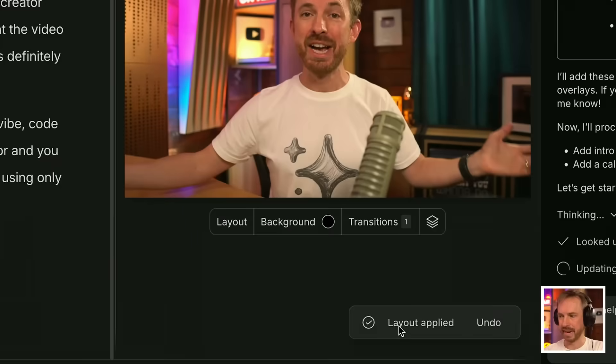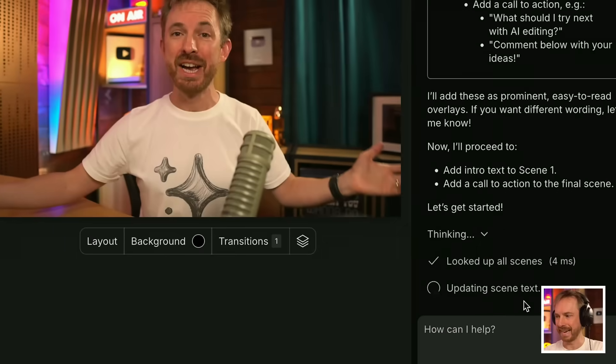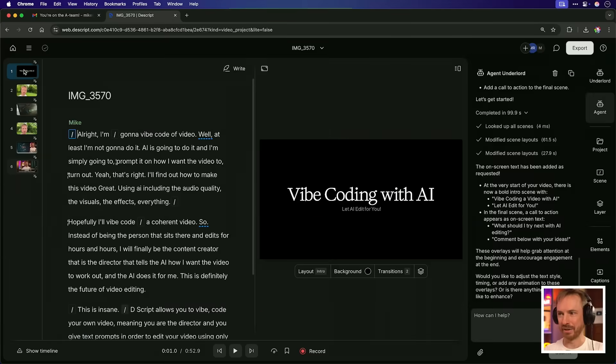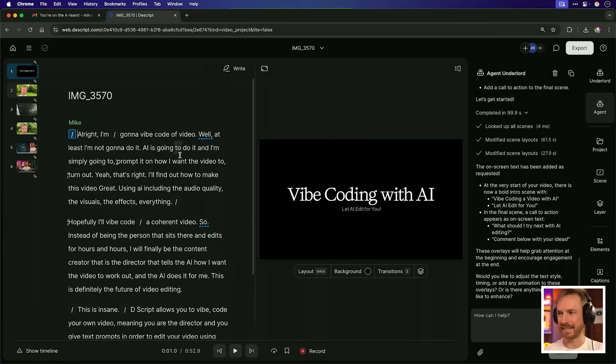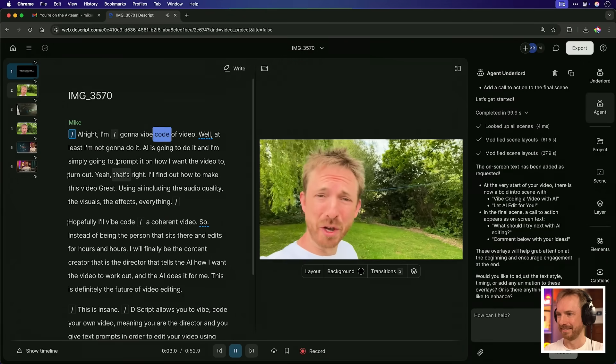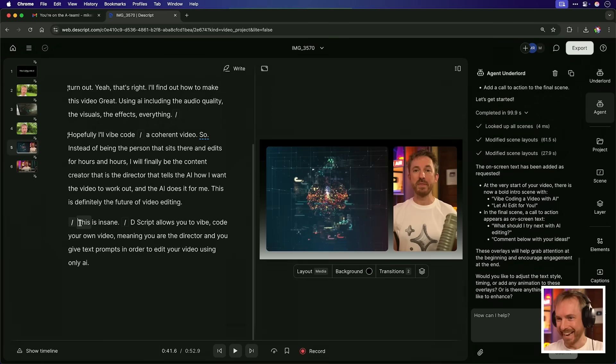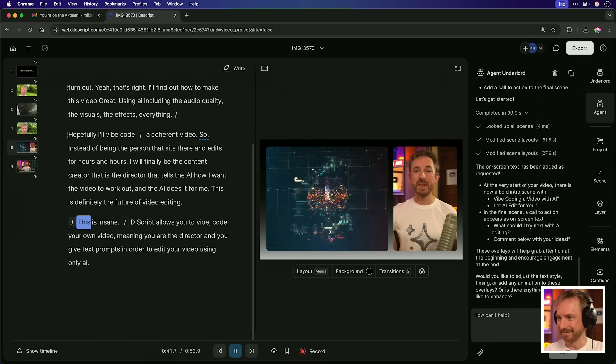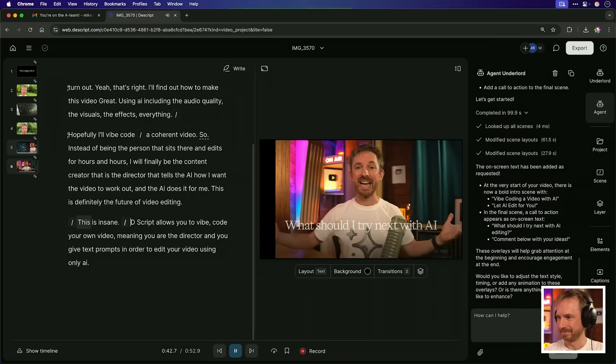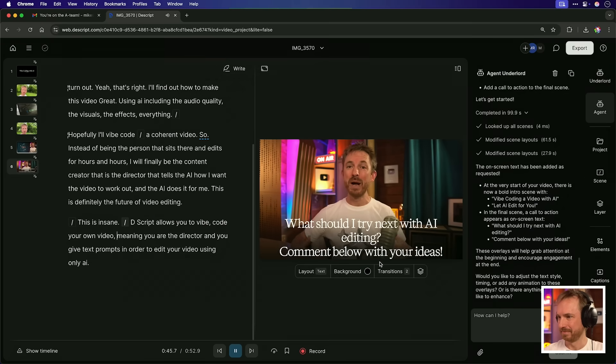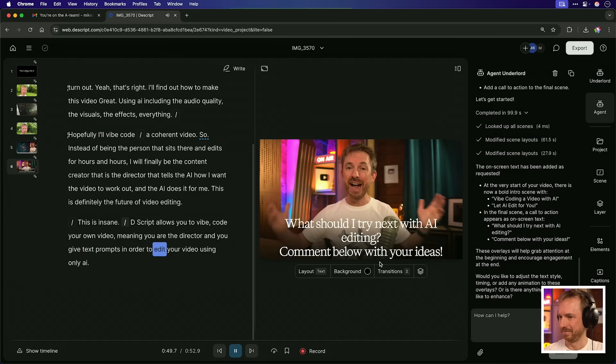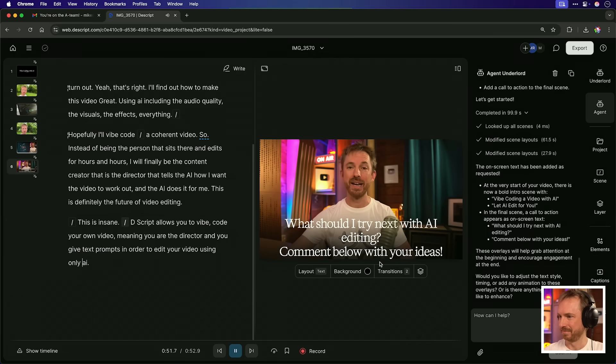Okay. It says layout's been applied. Updating the scene text. Now let's have a look at the start. Yes. Vibe coding with AI. Let AI edit for you. That is insane. I'm going to vibe code a video. Let's go to the end here and let's see. This is insane. Descript allows you to vibe code your own video, meaning you're the director and you give text prompts in order to edit your video using only AI. I'm absolutely loving vibe coding videos.